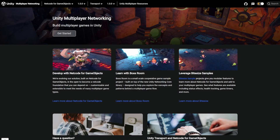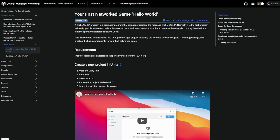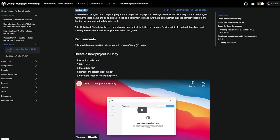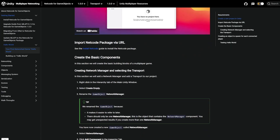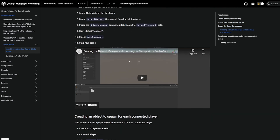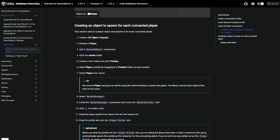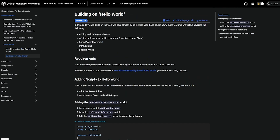For beginners, we recommend you explore our multiplayer documentation to first learn the basics of Netcode development and follow the Hello World tutorials. And as a next step, you can take a look at our bite-sized samples.